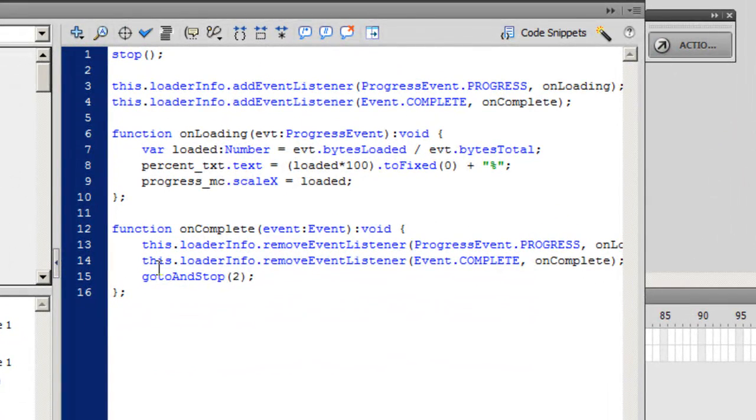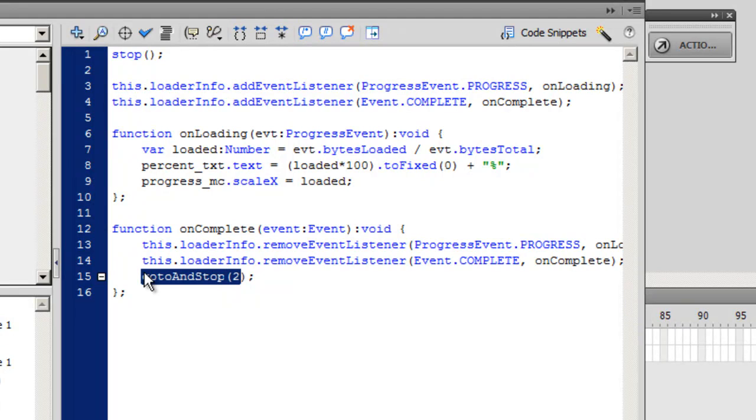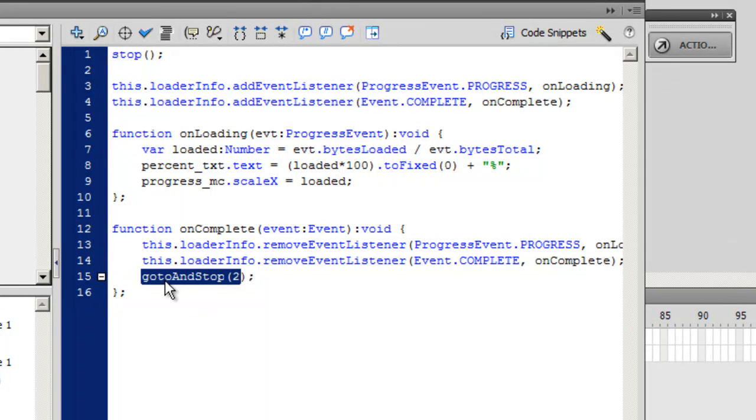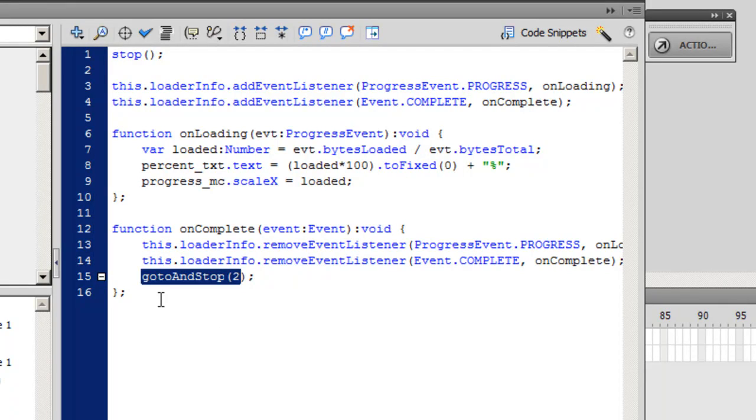Here if you notice, when bytes loaded become equal to bytes total, what happens through this script is it goes on to the second frame and stops there. But just in case you have more than two frames, you can replace this single statement with a play function, p-l-a-y p-r-n-p-r-n semi-colon. And then at the end of your timeline you need to have a stop function as well, otherwise it will start looping back to the preloader script. Ok guys, I hope you learned something, bye-bye.